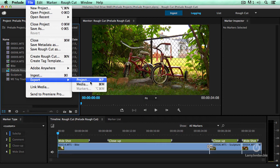This folder can then get transferred to a separate computer, a separate server, or loaded to a hard disk and shipped around the world, because it will contain both the Premiere project and all the related media.